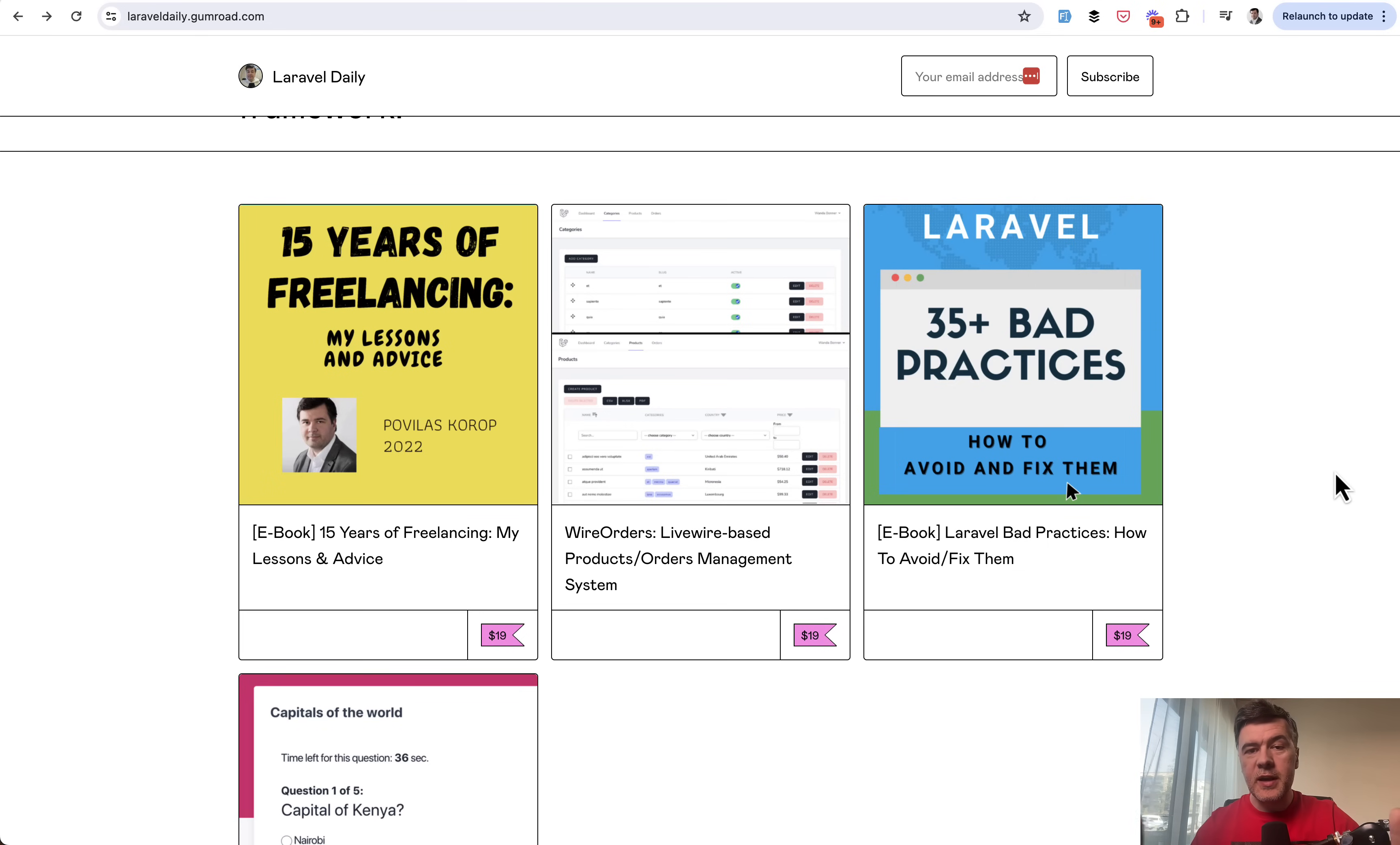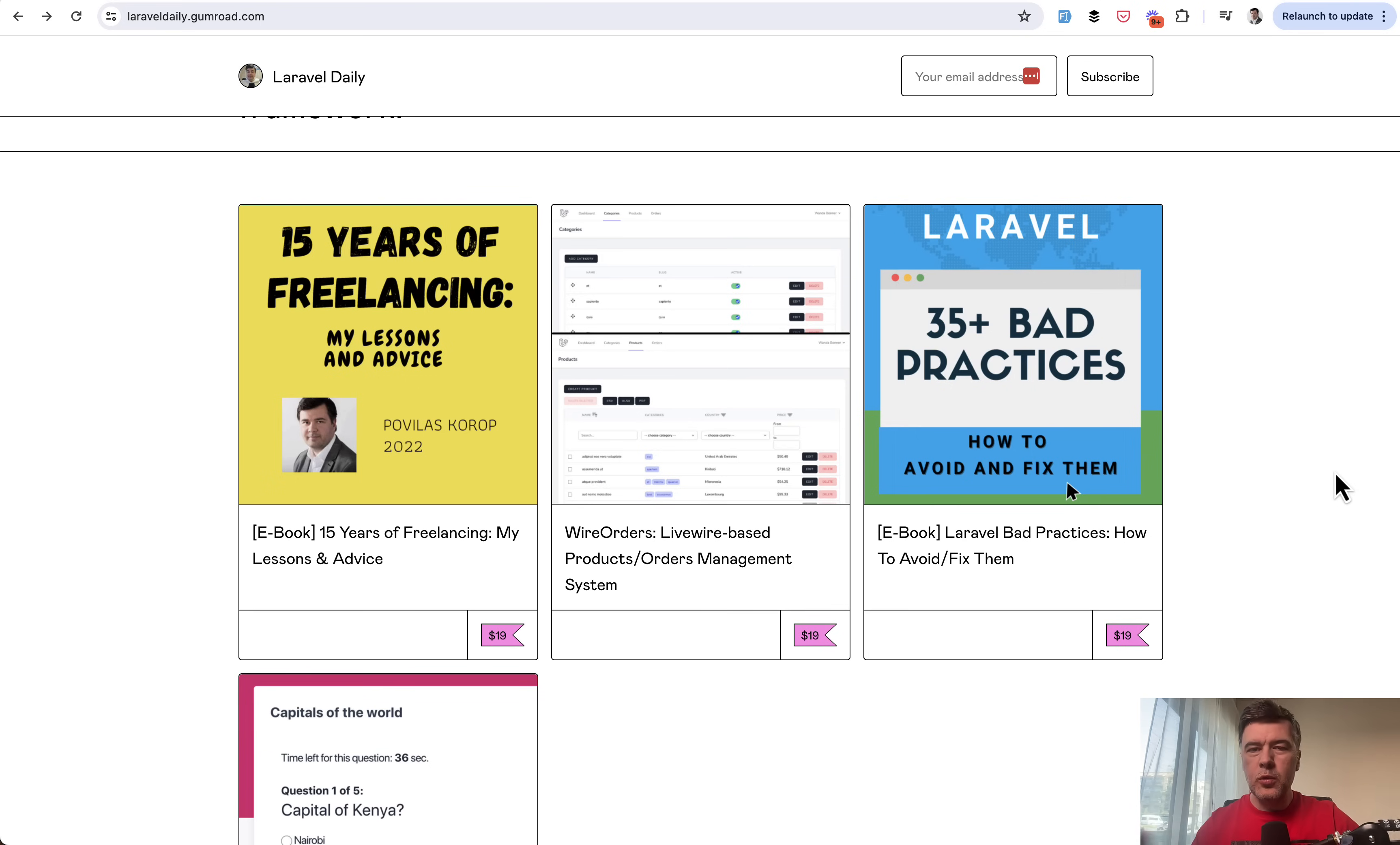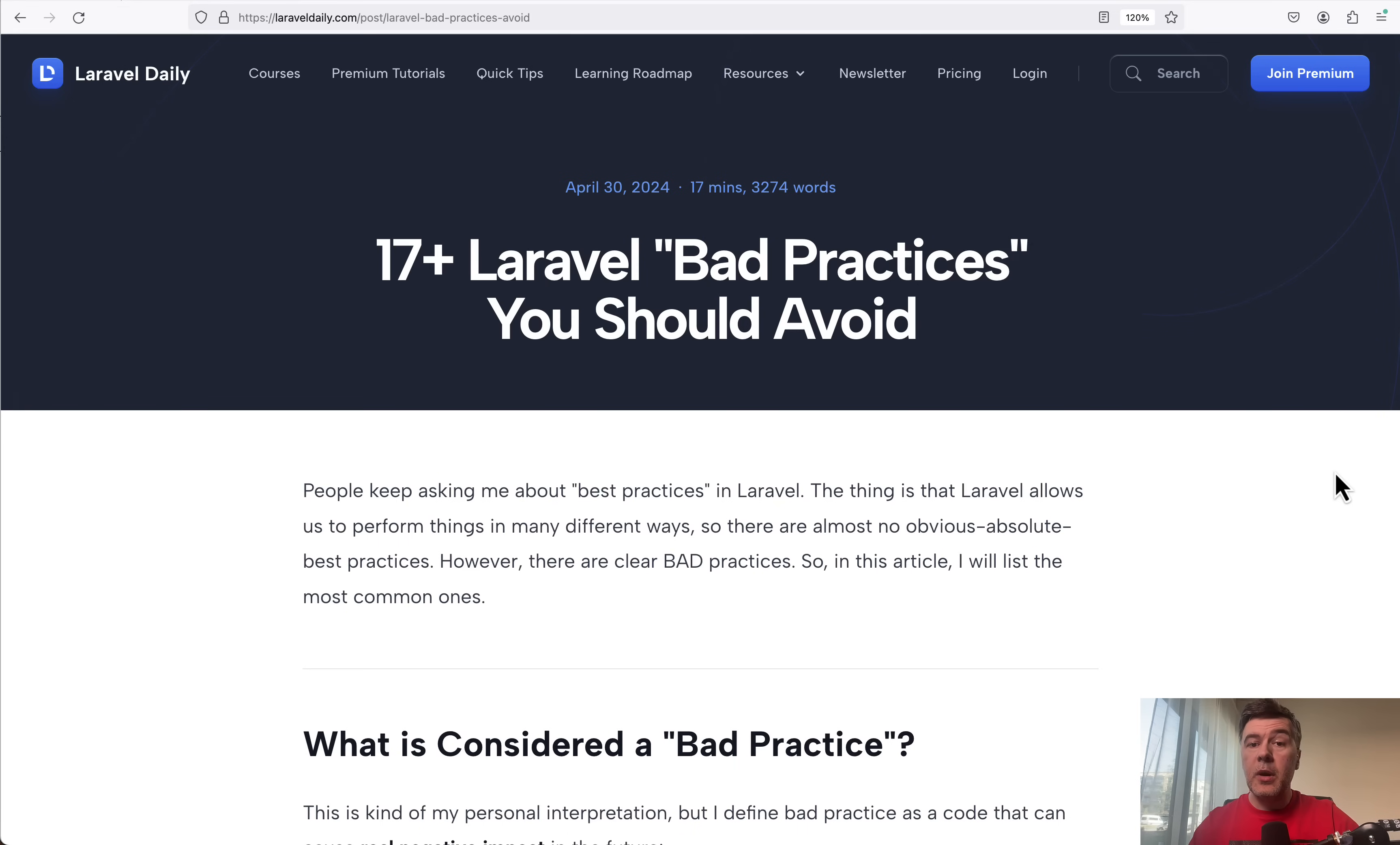I decided to refresh it to Laravel new versions and removed the ones that were really debatable and not so bad practices. So let's talk about the worst ones in this video.